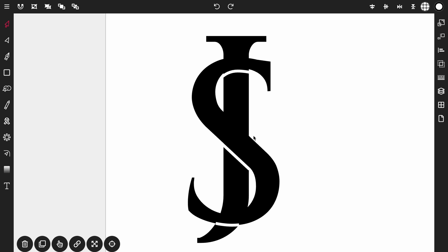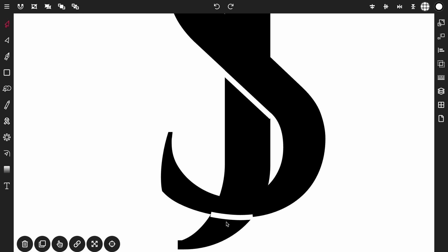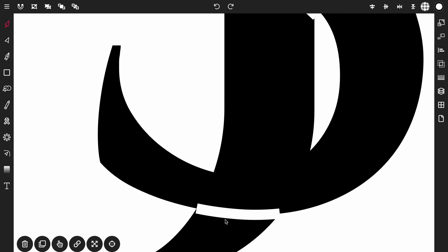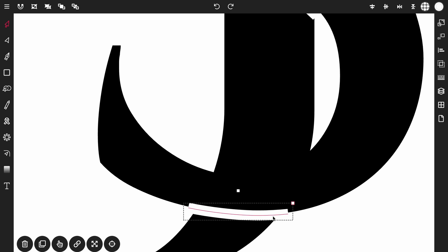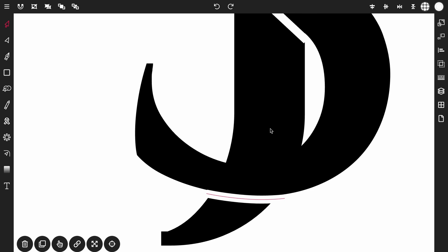Zoom out. And then zoom in on this bottom line. Select it and scale it up a little bit. And bring it down and line it up with the S. Then zoom out.